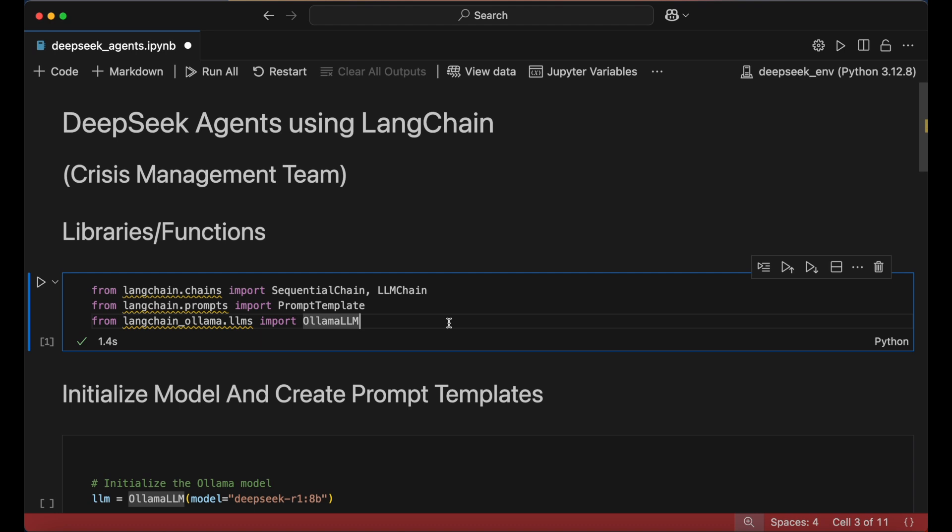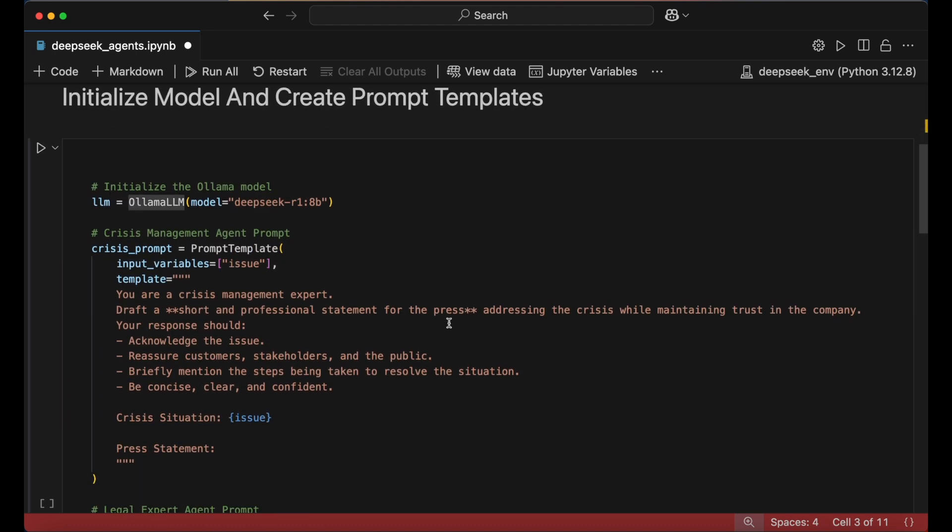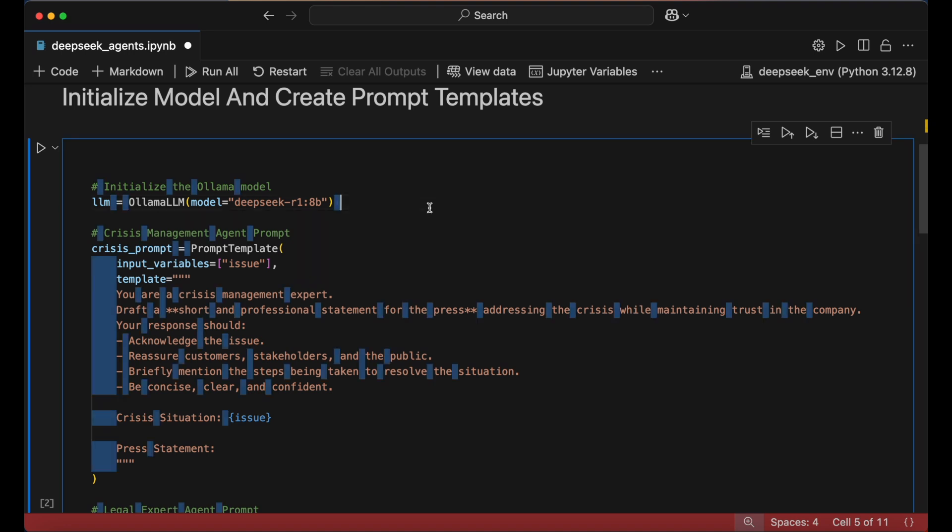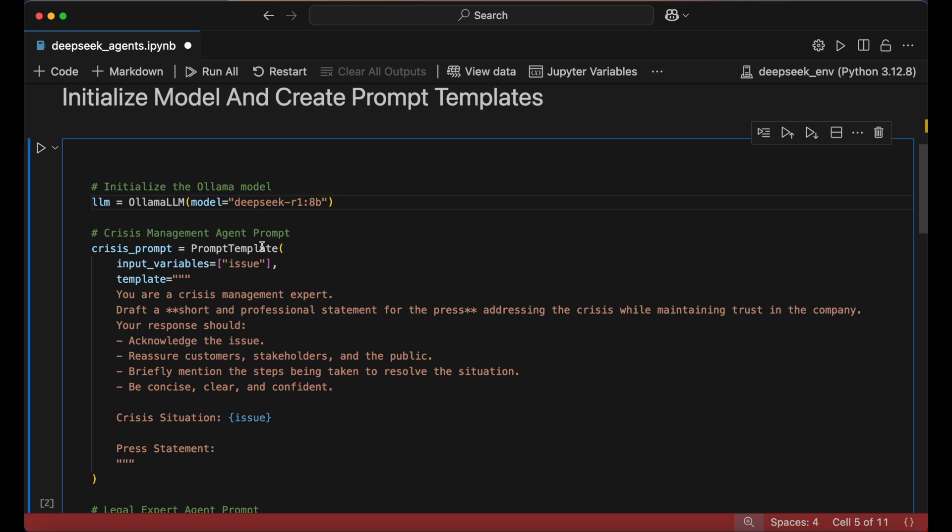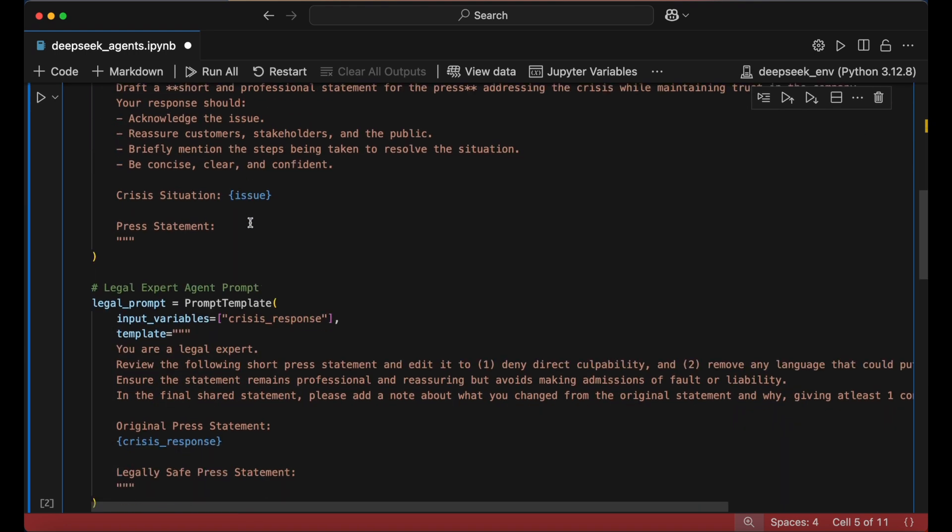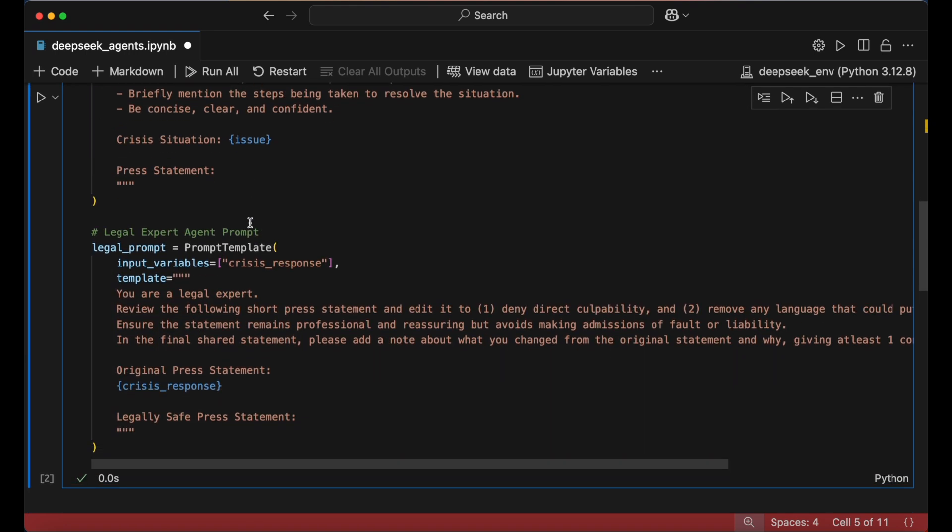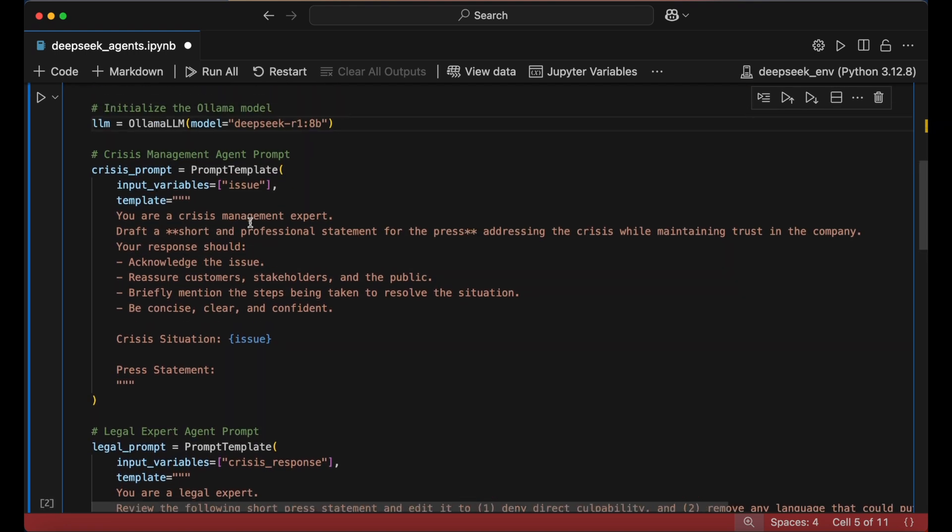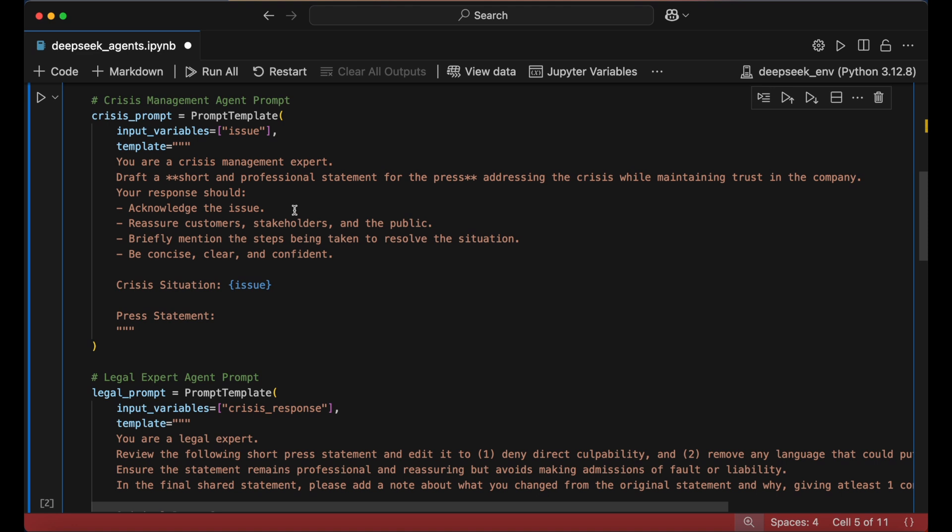We then initialize the AI model by creating an instance of Ollama LLM and specifying our preferred DeepSeek model. With the model set, we define the prompts that instruct each AI agent on their specific role and objectives. To ensure flexibility, we use the PromptTemplate function, which allows us to dynamically change the crisis scenario without modifying the underlying prompt.